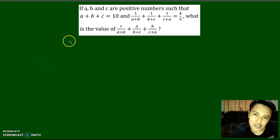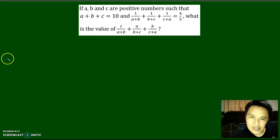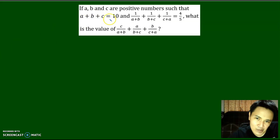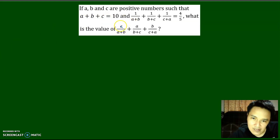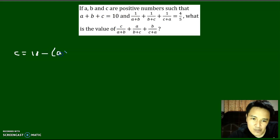So let's begin. Notice that in this given, I can rewrite C as 10 minus A plus B.